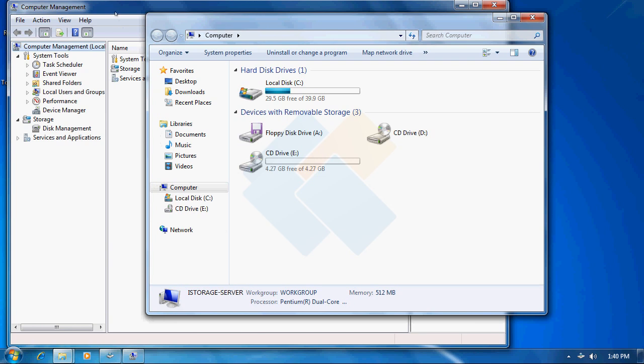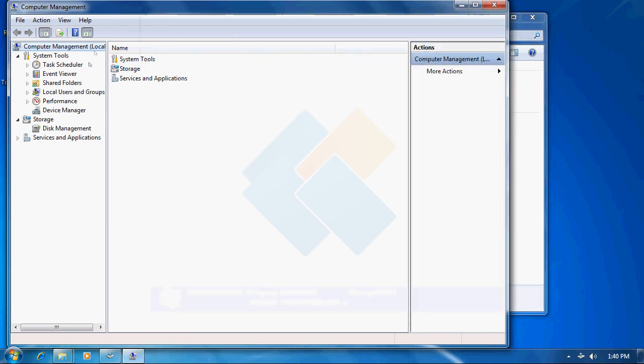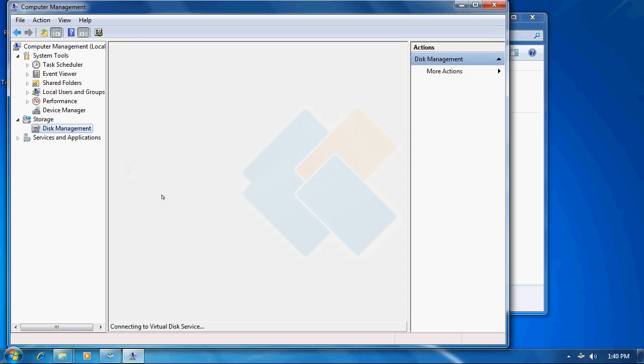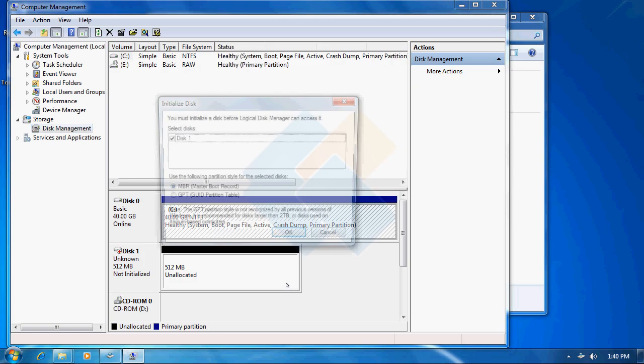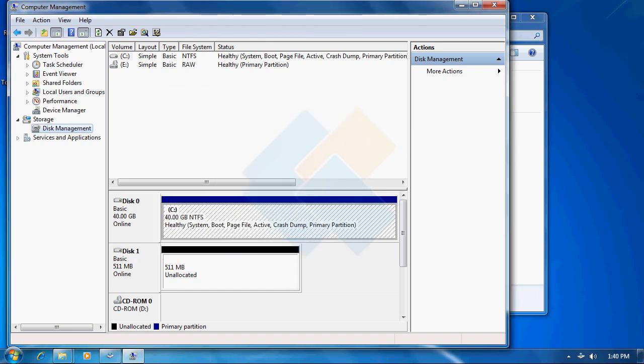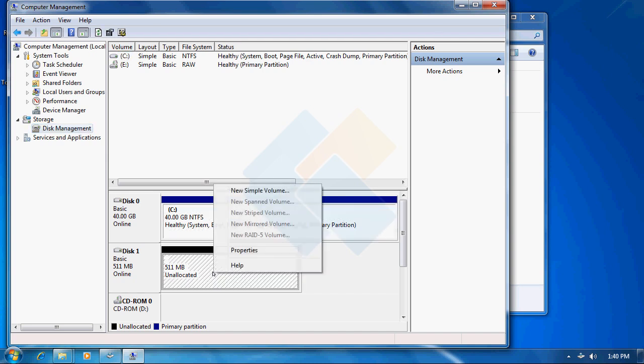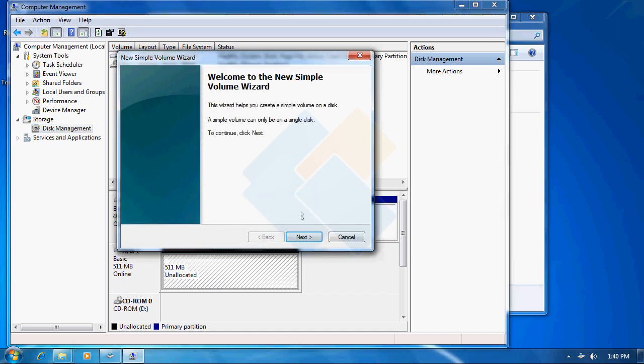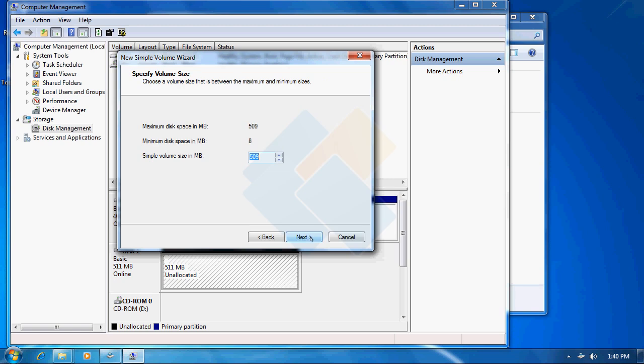From computer management screen we need to click on disk management on the left side panel. And here at the very beginning we will be prompted that we need to initialize our disk. We can do it by clicking on OK. Now we just need to format our drive. We can do it by right clicking on our new disk and choosing new simple volume. Then just follow the wizard by clicking on next button.